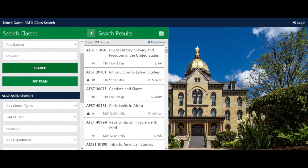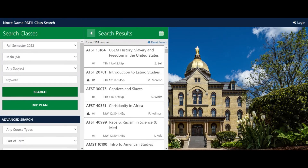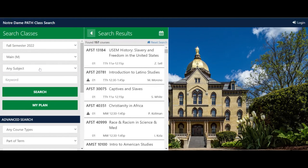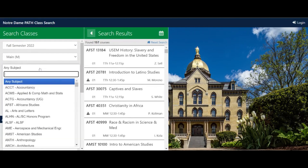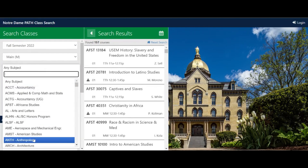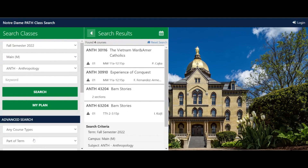If you want to get more specific, you can keep the core requirements filter on and select a subject from the Any Subject drop-down menu at the top. Then click Search. The results will display any class from the selected academic department that fulfills the selected core requirements.